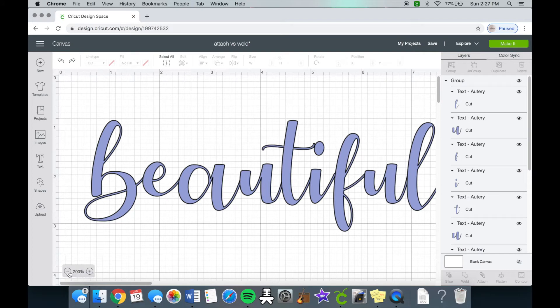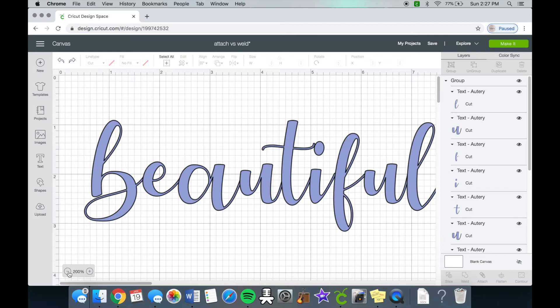So you can really see a difference, especially when your Cricut cuts the vinyl. It will look very different when you have an attached design, especially if you're using Oracle 651 permanent vinyl.